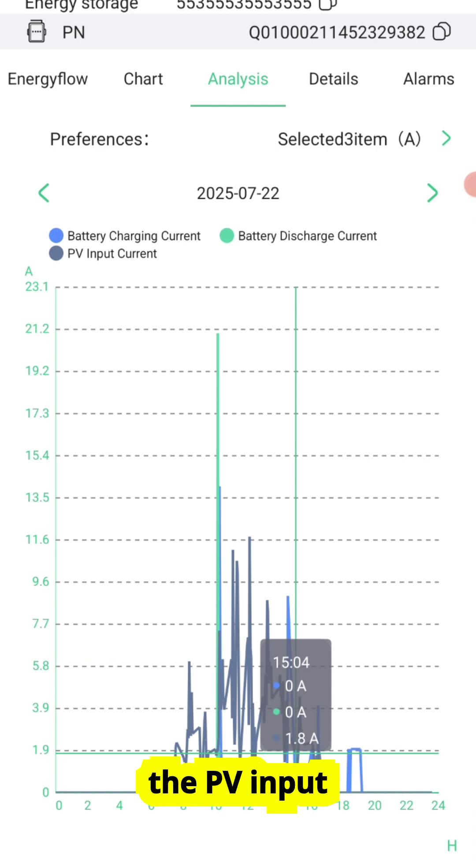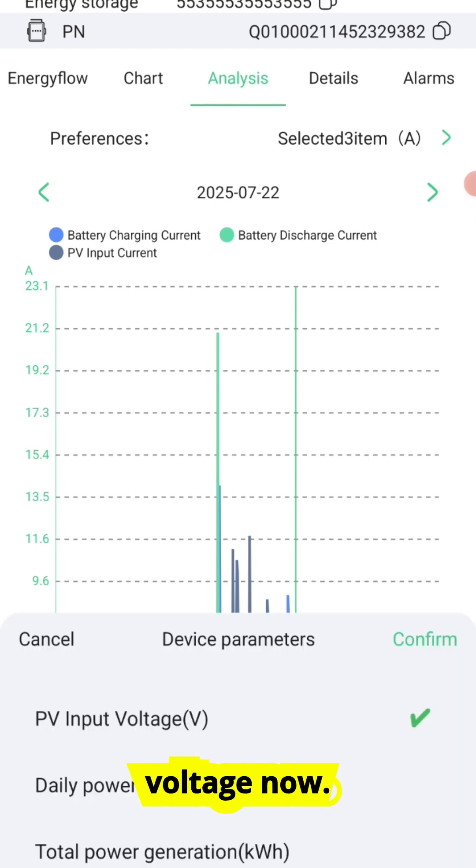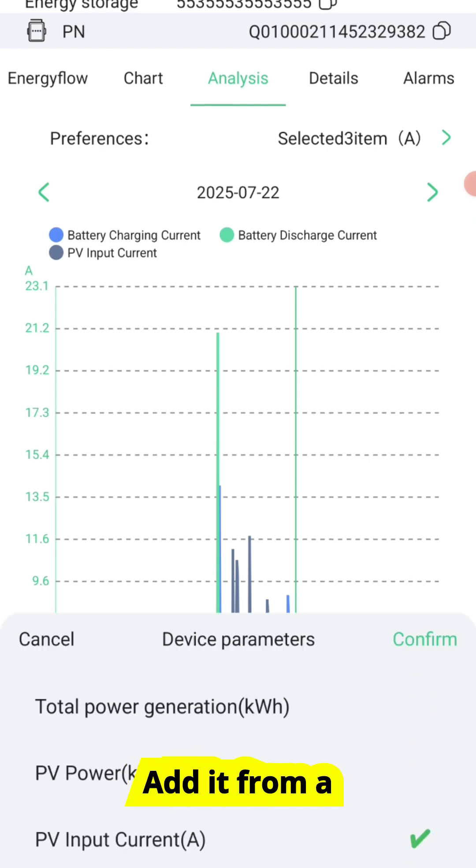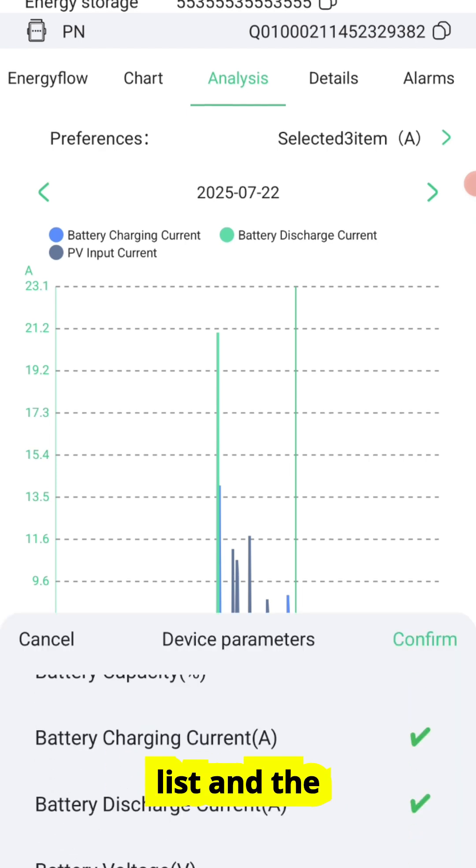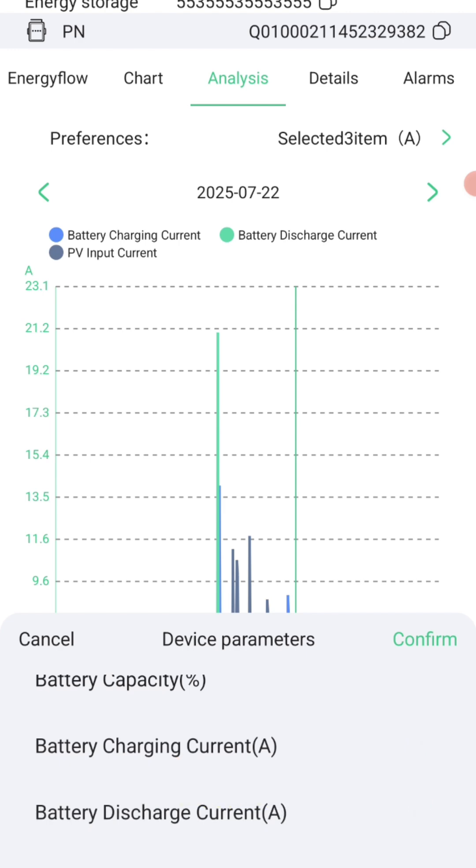Let's check the PV Input Voltage now. Add it from the list, and the graph updates instantly.